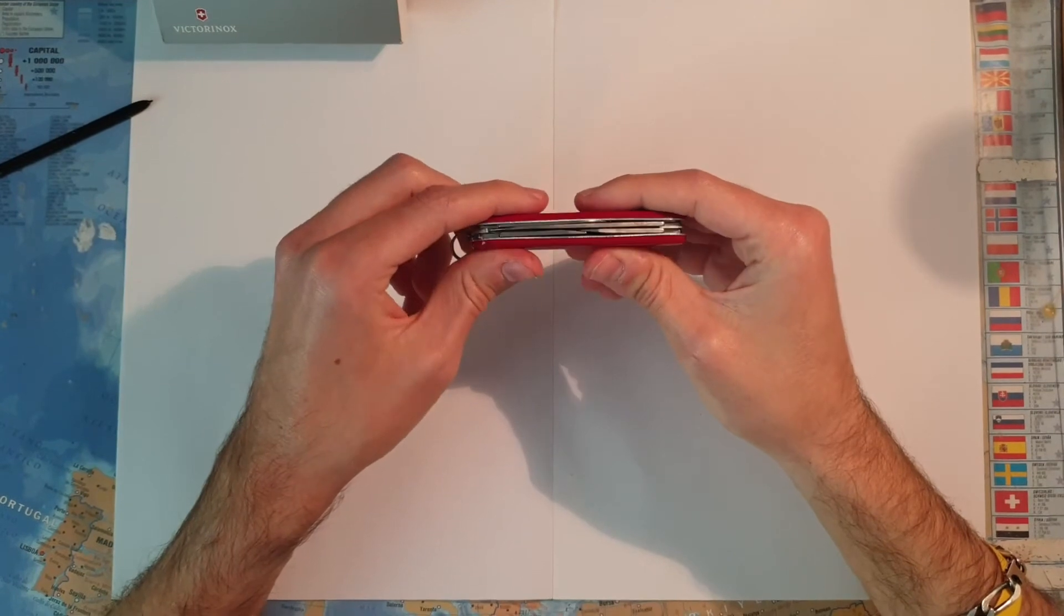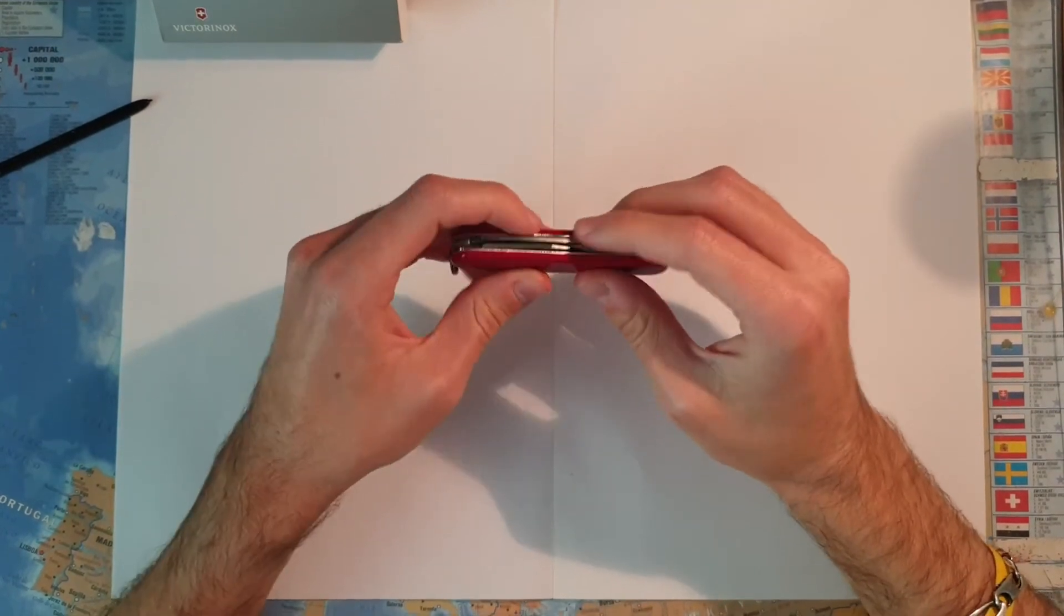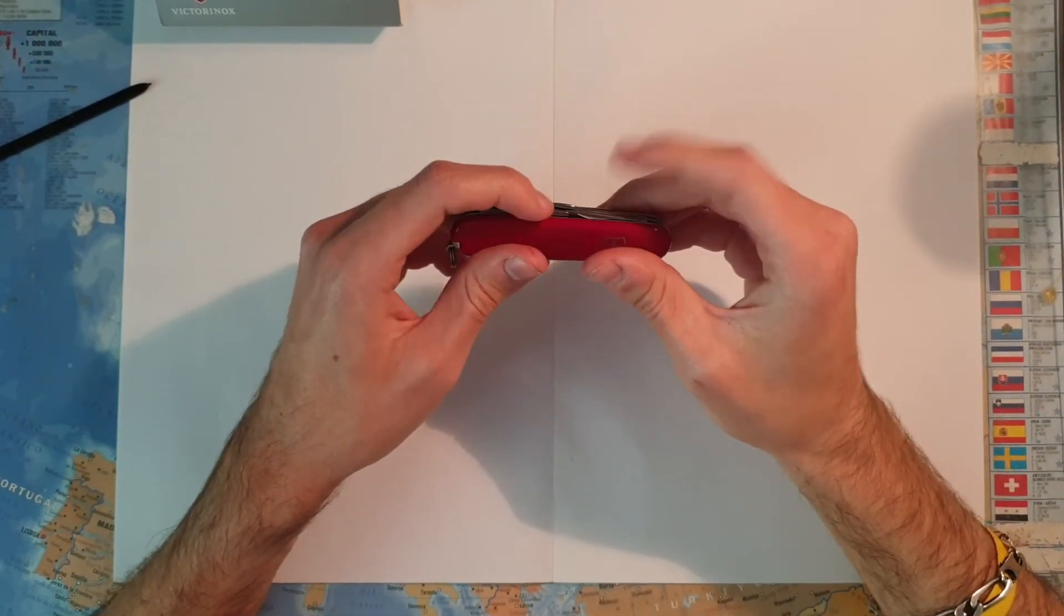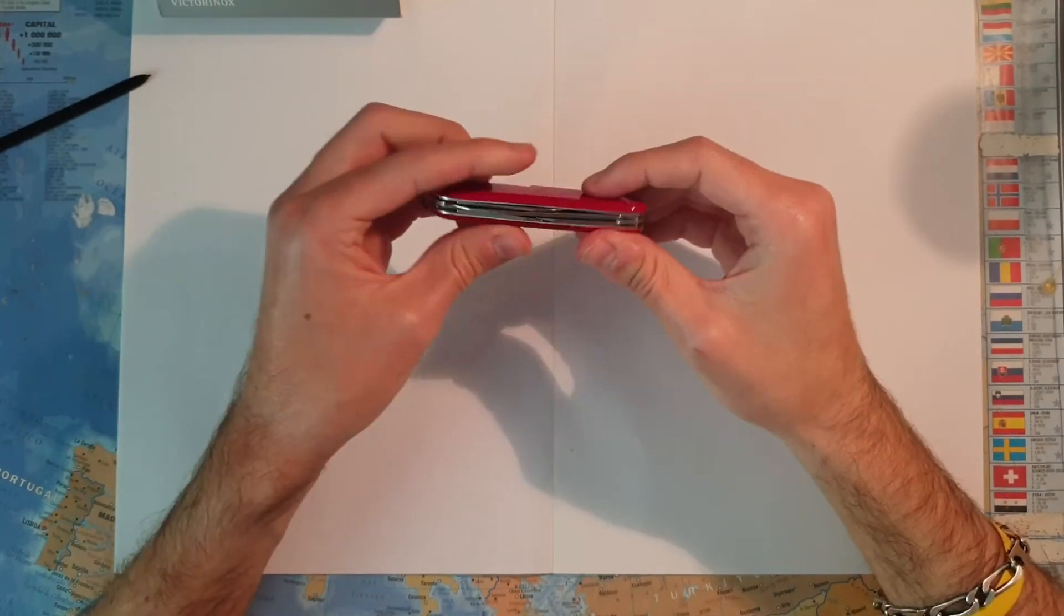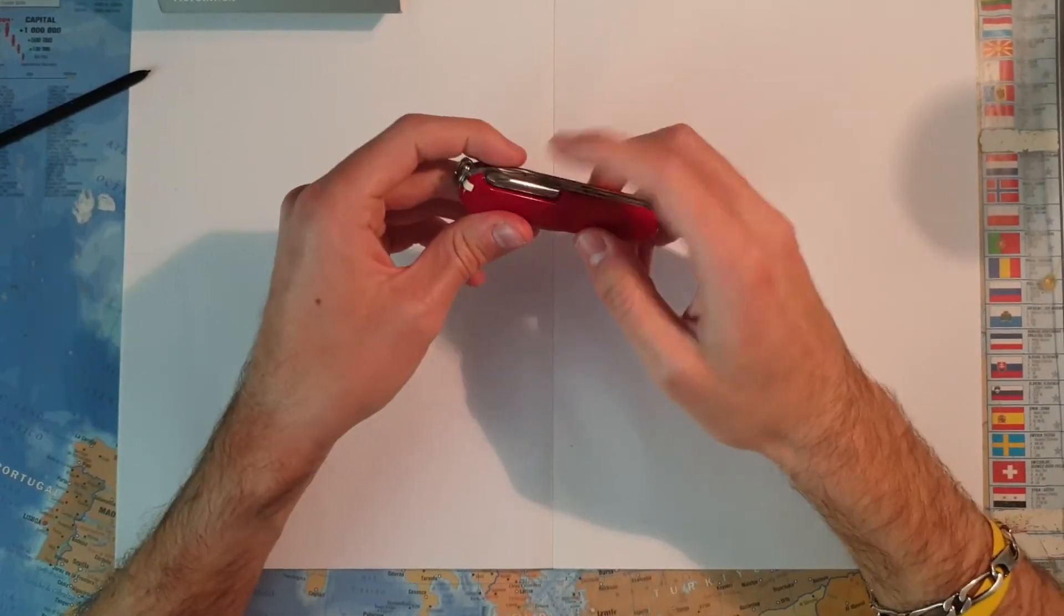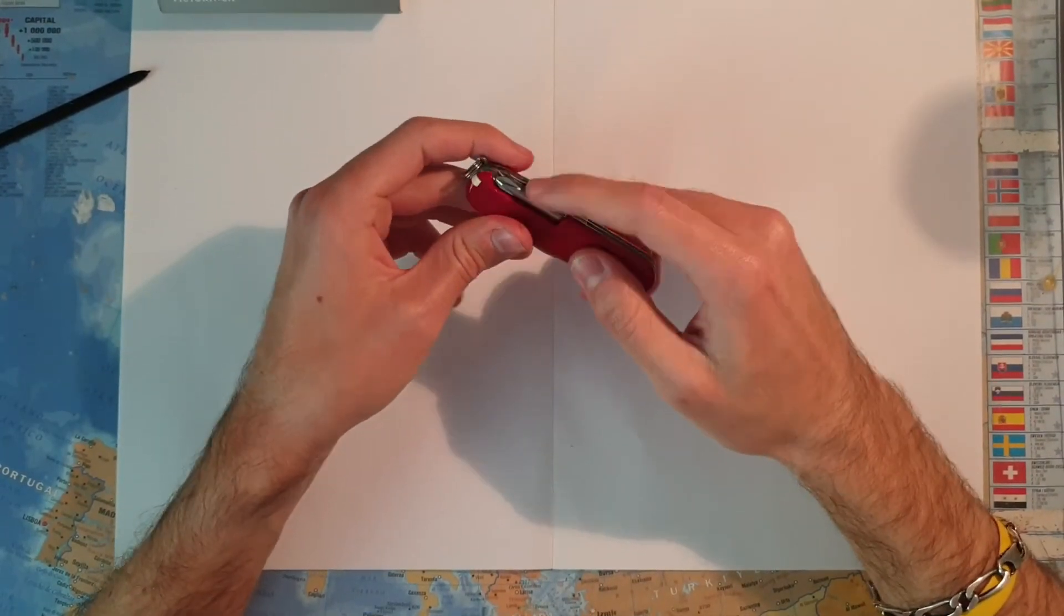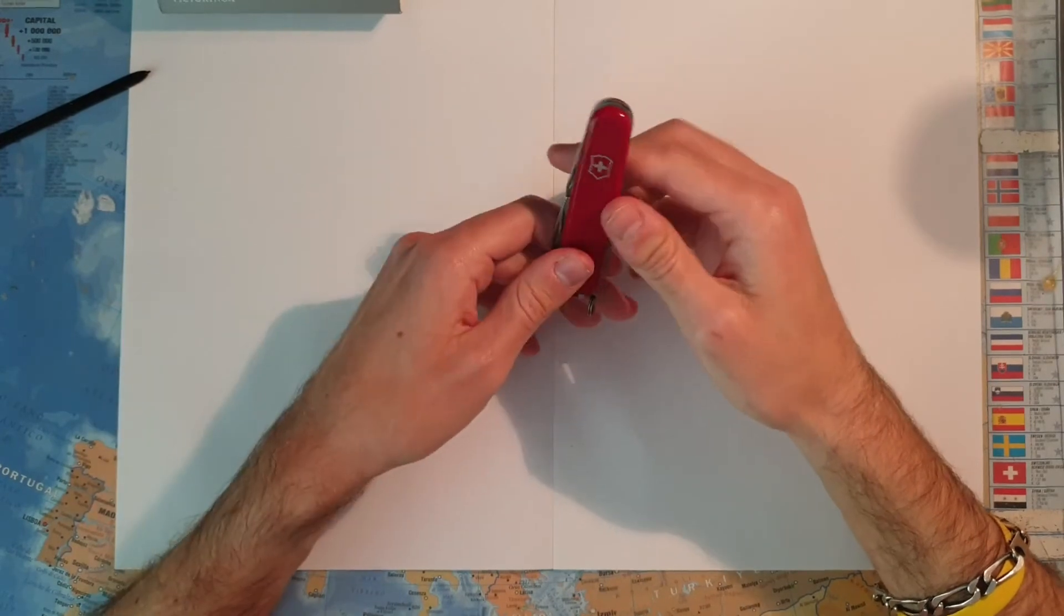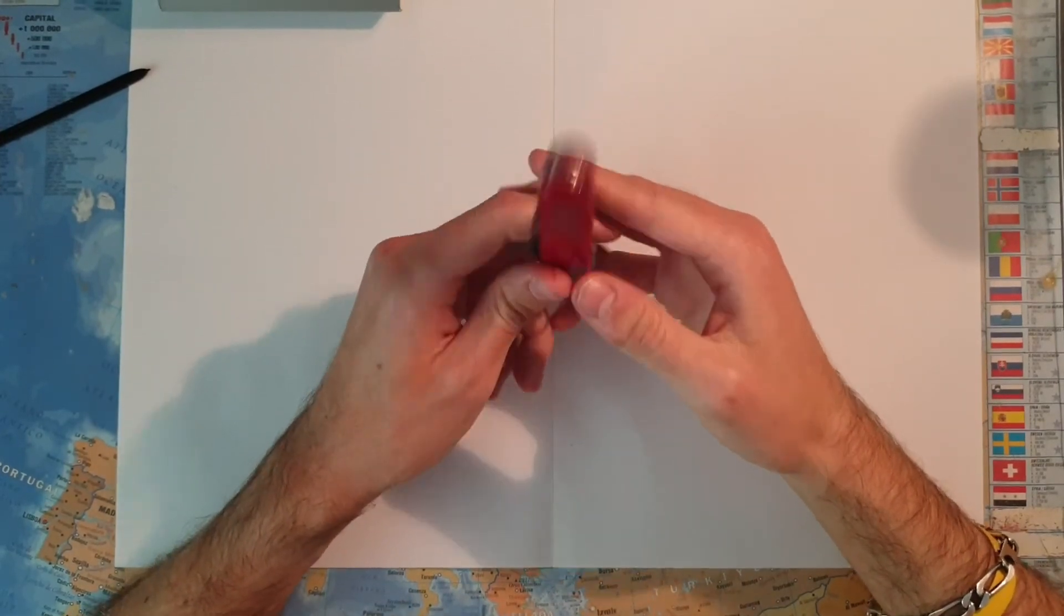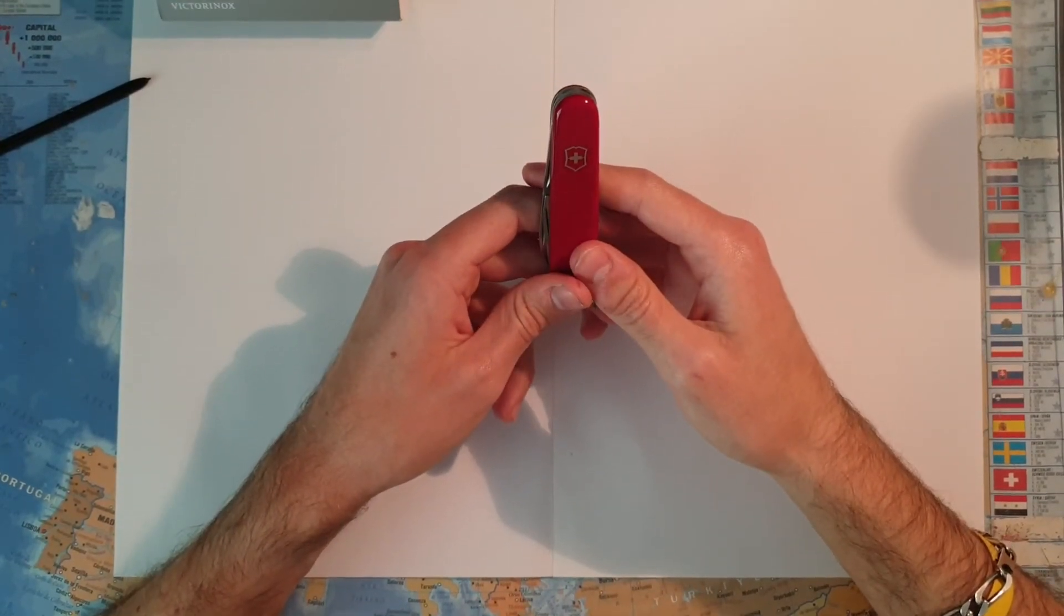But we have the essentials: the two blades, can opener, bottle opener, and of course the Phillips screwdriver. So not a lot of functions, it's about 12.